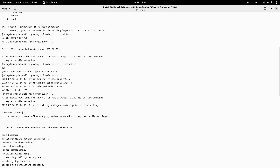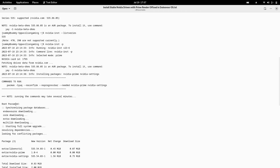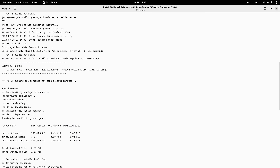By default, the following commands were executed: `pacman -Syuq --noconfirm --noprogressbar --needed nvidia-prime nvidia-settings`. These two packages are dependencies — without them, NVIDIA prime and the NVIDIA drivers won't install. After this, it started synchronizing the package databases — the EndeavourOS core, extra, and multilib repos were updated, and the drivers and all related dependent packages started downloading. After the download, the package sizes were shown, including extra libraries like libxnvctrl.